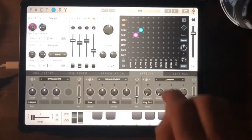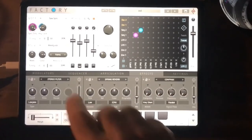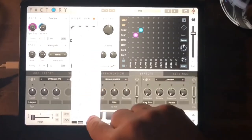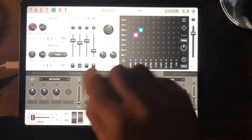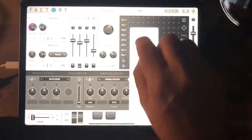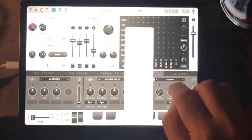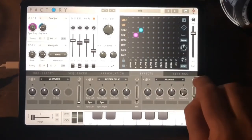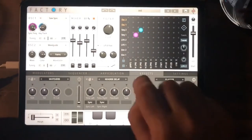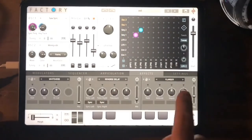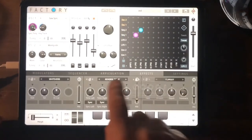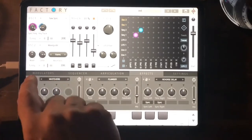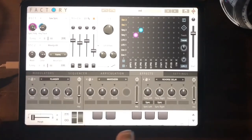Then you've got an effects section — three different slots, and each of these has a whole bunch of effects in it. And as ever with Sugar Bites, you'd expect them all to be excellent, which they are. You can swap these around from one slot to another, changing the order in which they get used.